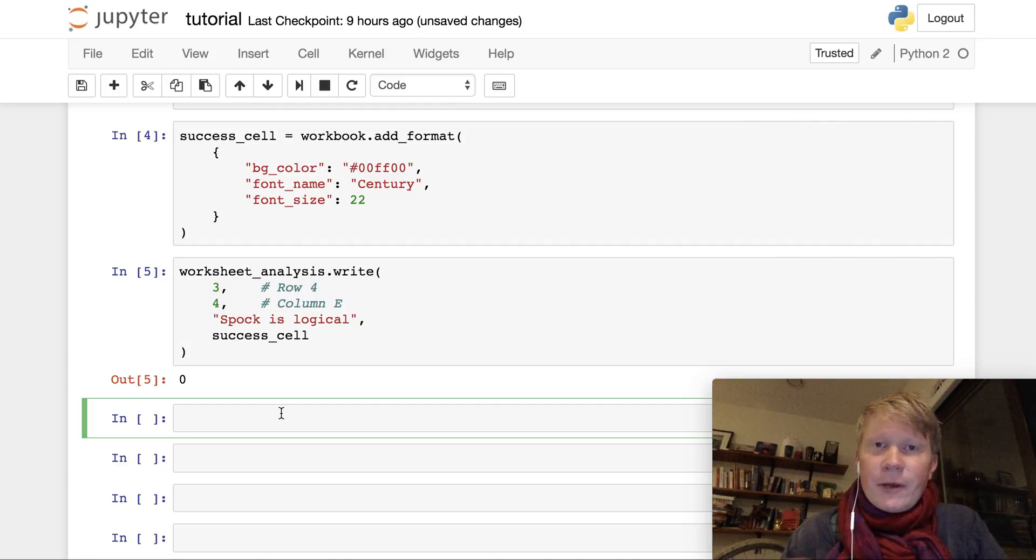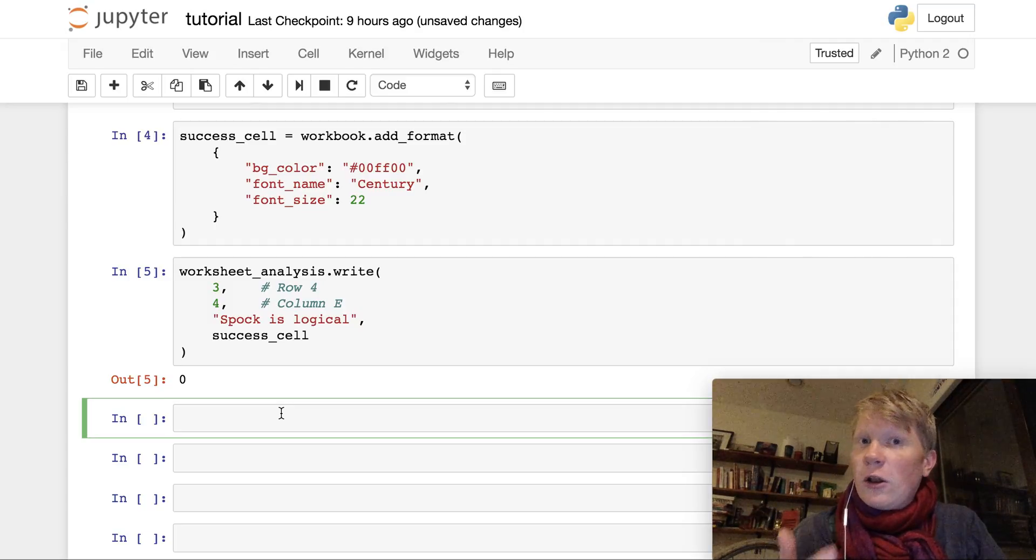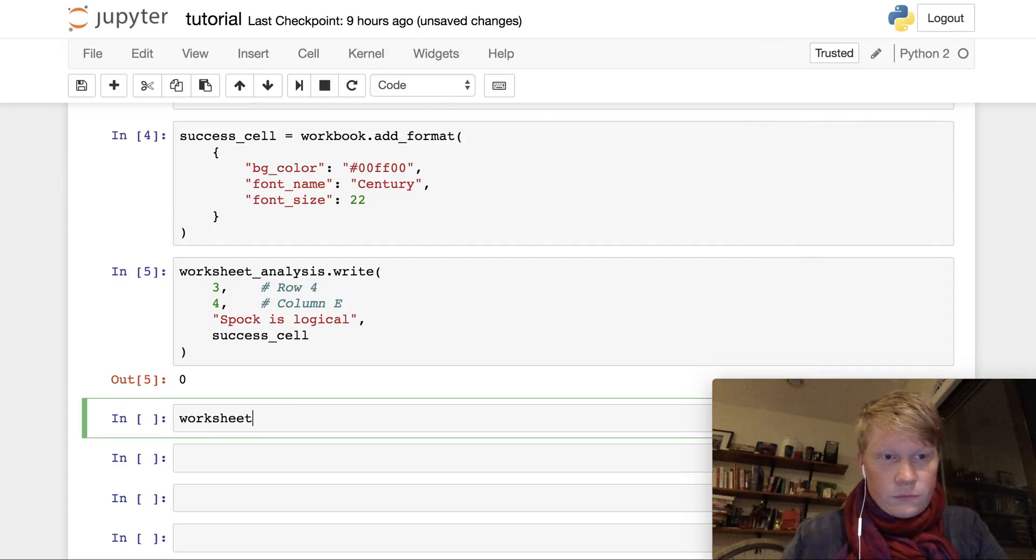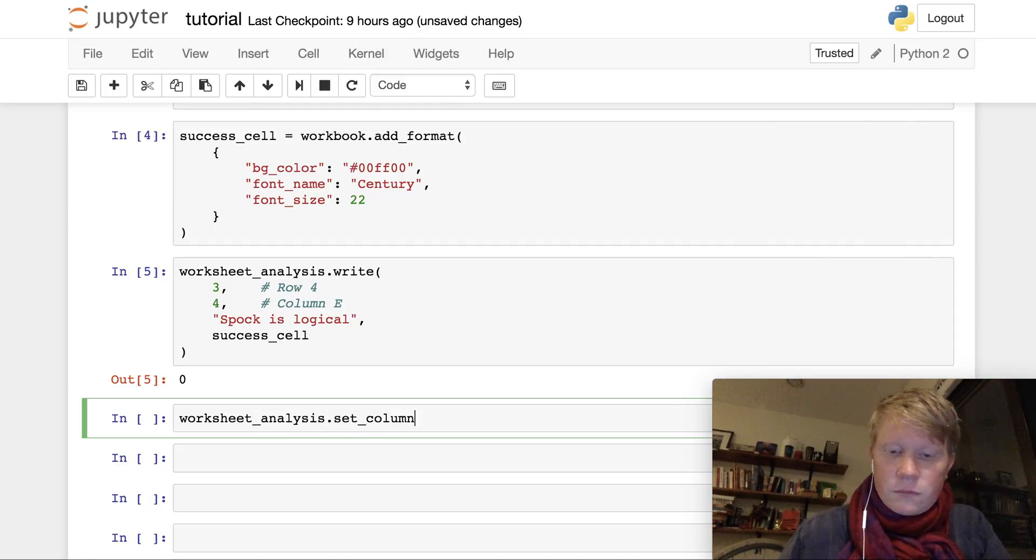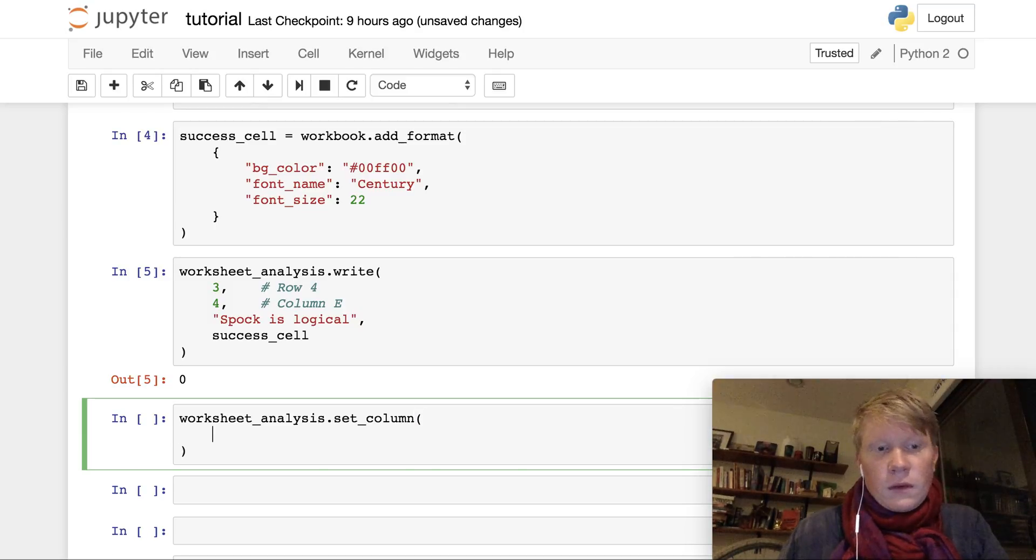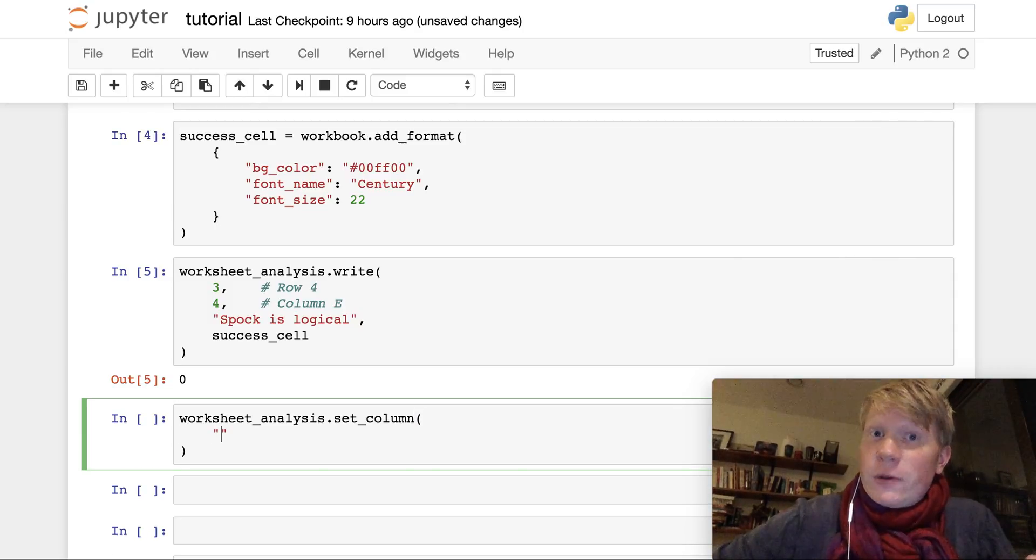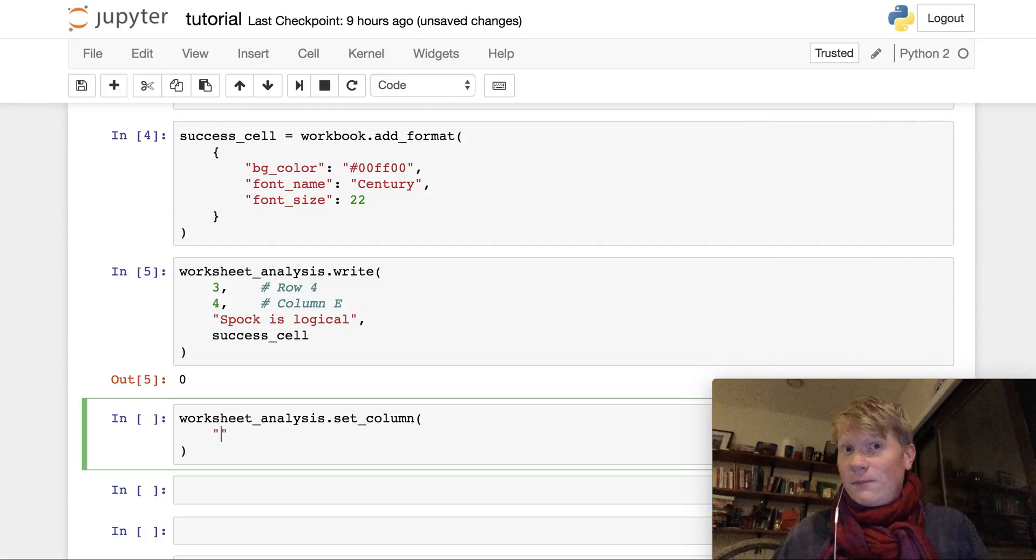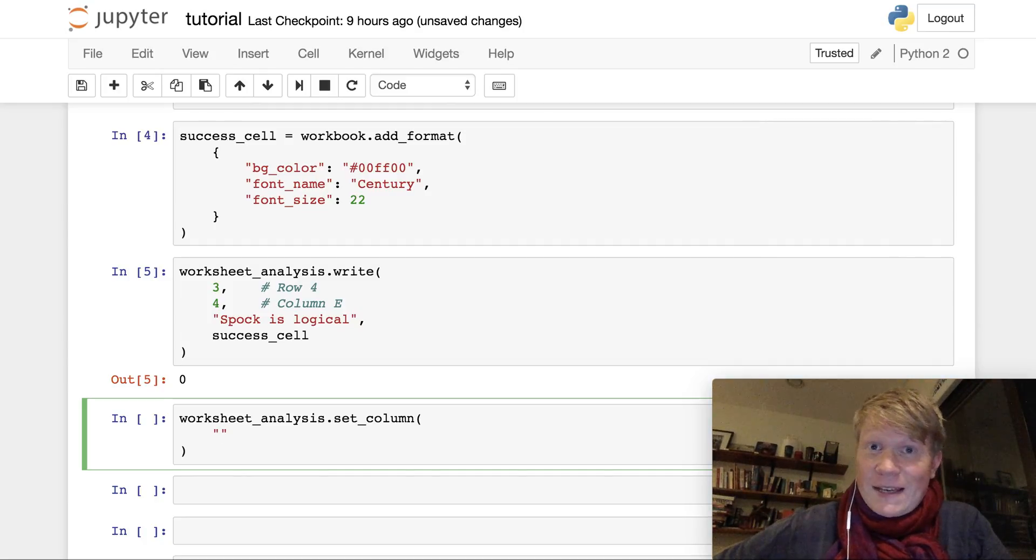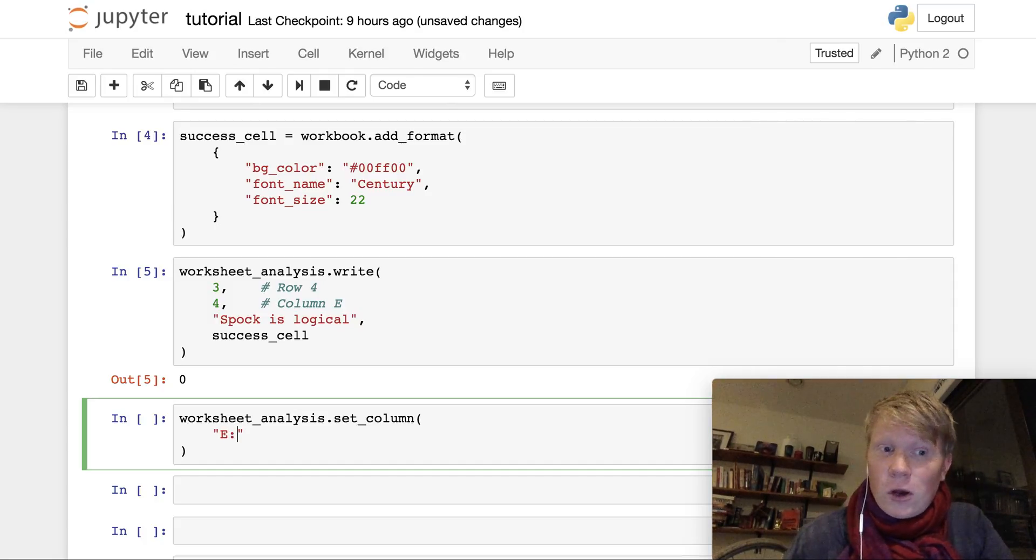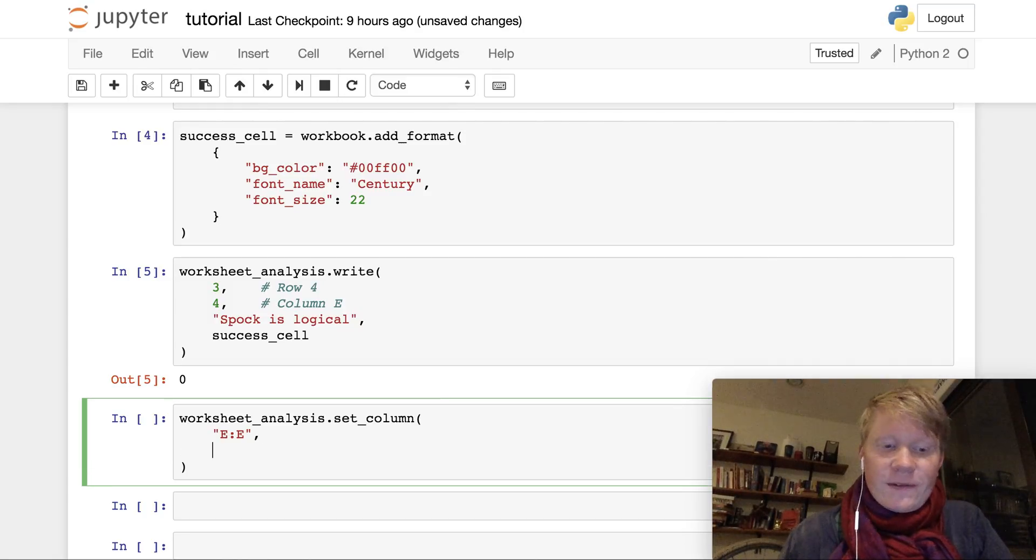So what we're gonna do now is we're gonna widen column E. Now normally set column takes a range of columns because you can widen several columns at the same time, but we just want one column in this case, column E. So we're gonna give it the range of column E to column E, and then we're gonna set its width to 30.